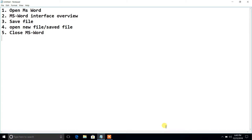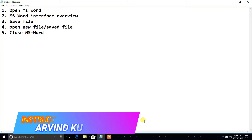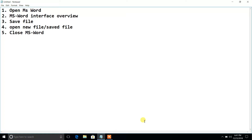Hello everyone, welcome to the YouTube channel of Quick Solution. Today's video agenda will be covering five topics: first, open MS Word; second, MS Word interface overview; third, how to save a file in MS Word; fourth, open a new file or saved file; and finally, how to close MS Word.